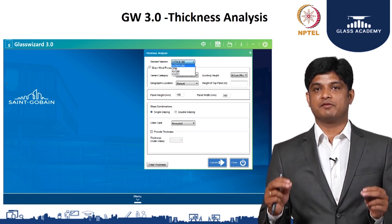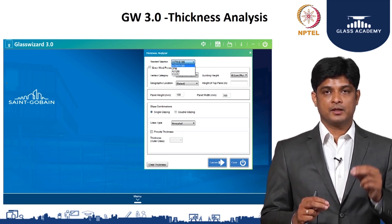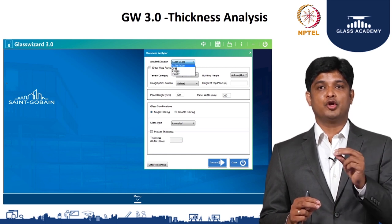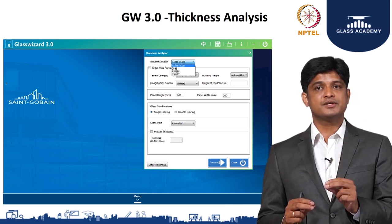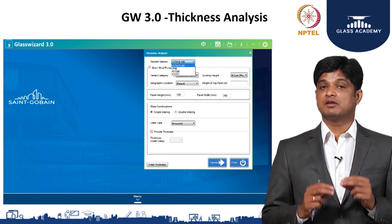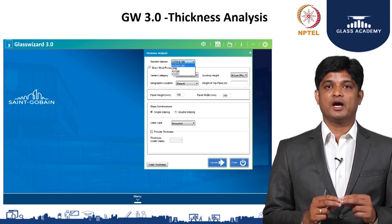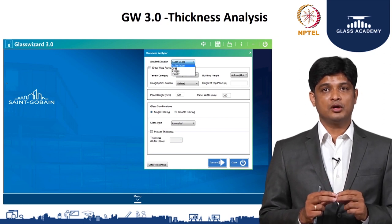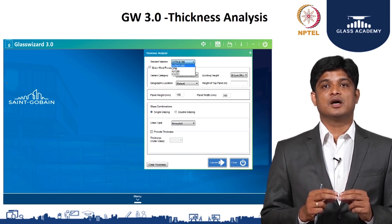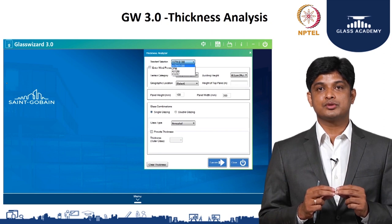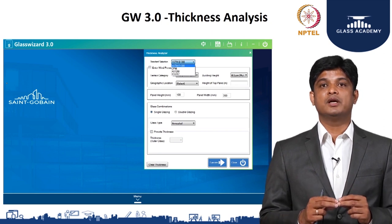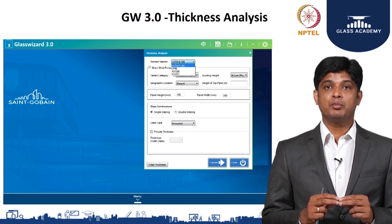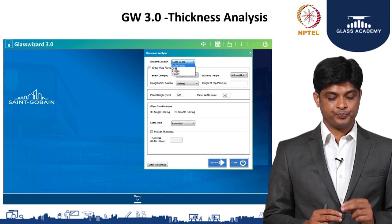Once these three basic things are defined — wind speed, panel size, and glass combination — the only challenge remaining is determining what glass thickness should be used within that combination to make the building safer, which is an important criteria called safety.